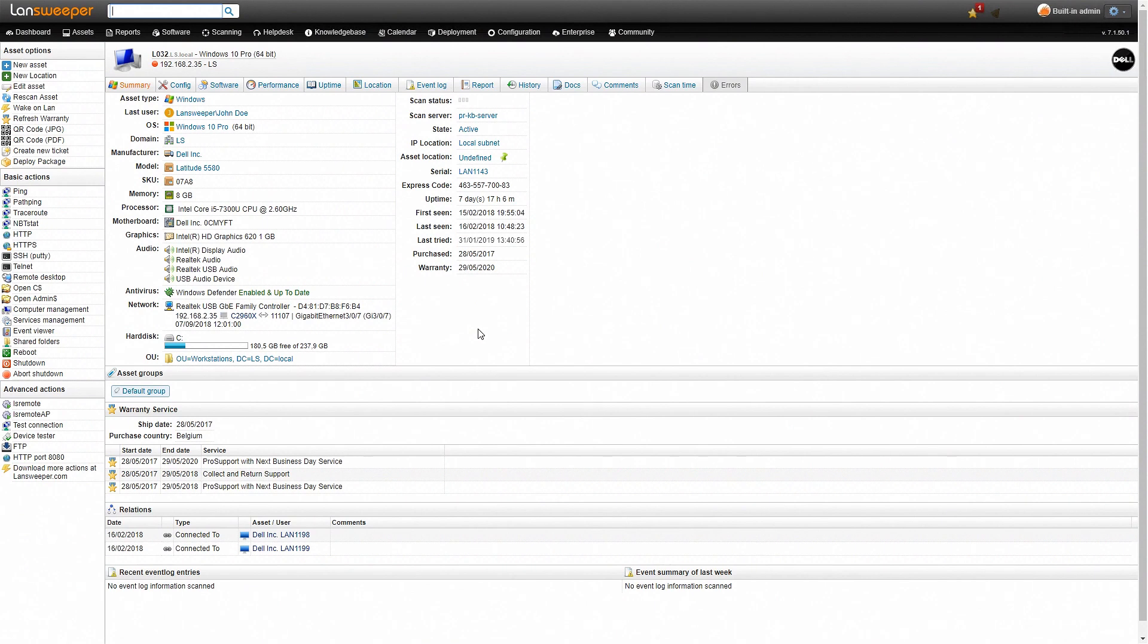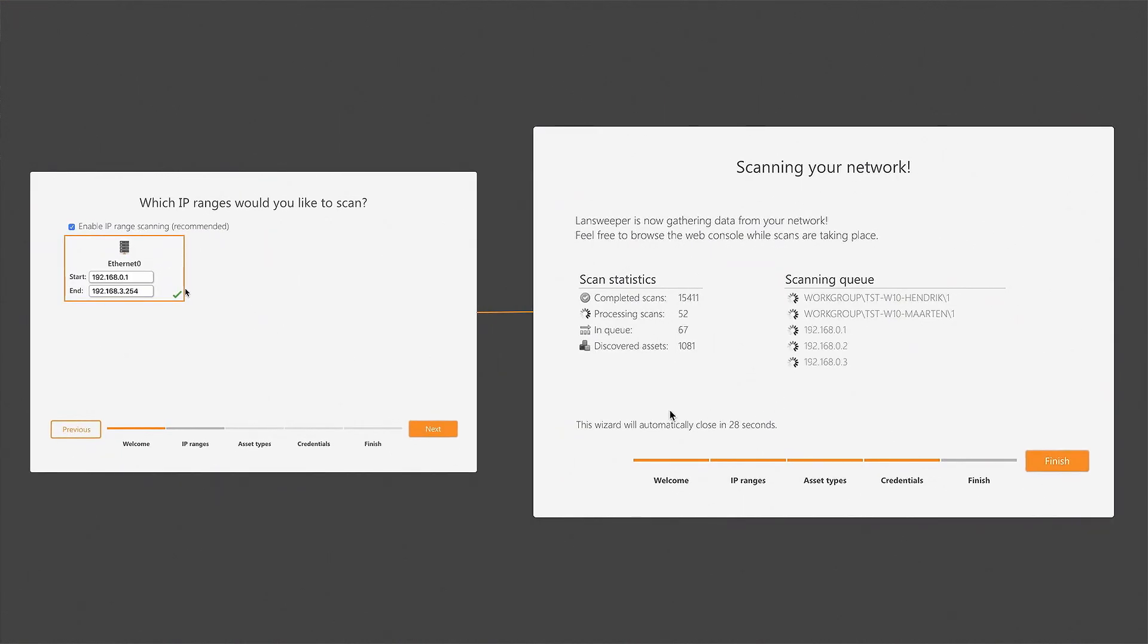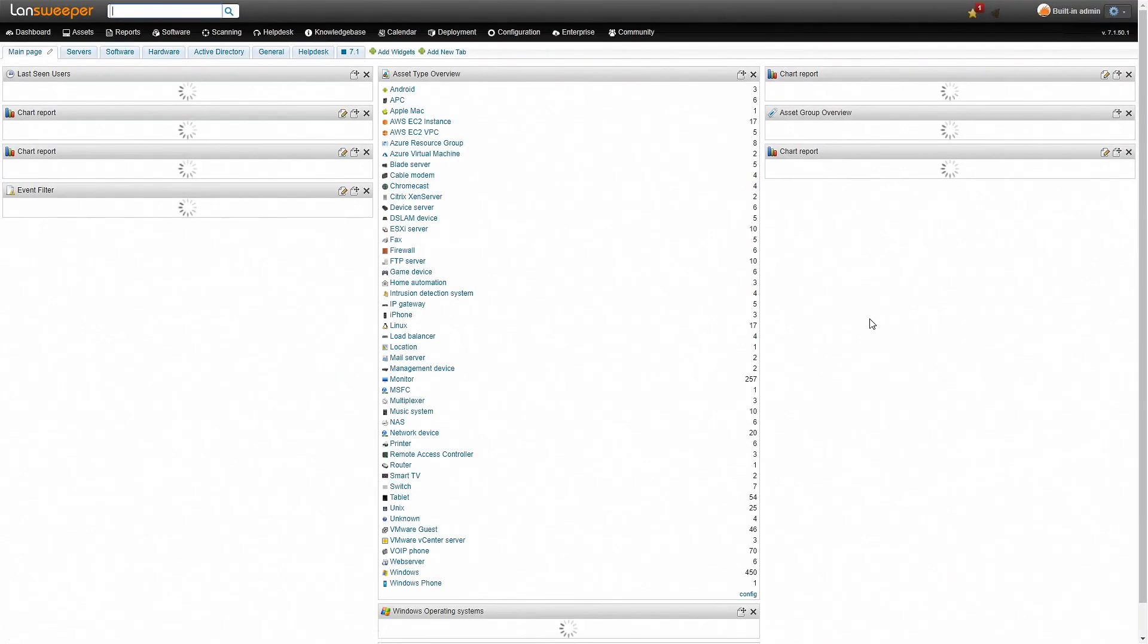Now how do we get this information? It's very easy. All you have to do is grab Landshooper, install it, and run an IP range scan. The IP range scan will automatically retrieve information from your devices in your network.